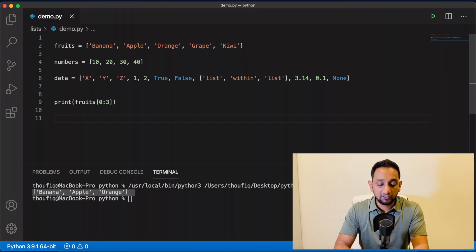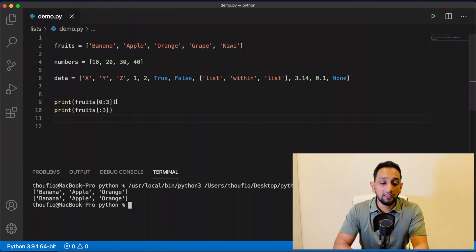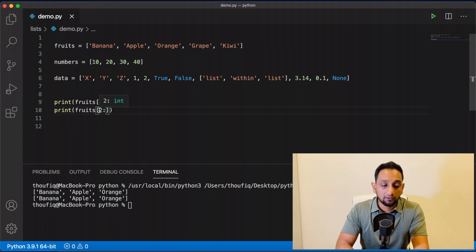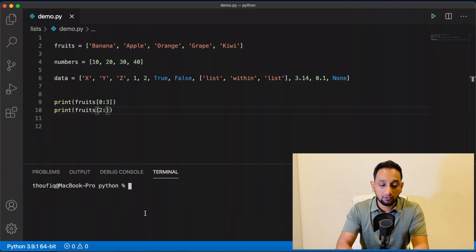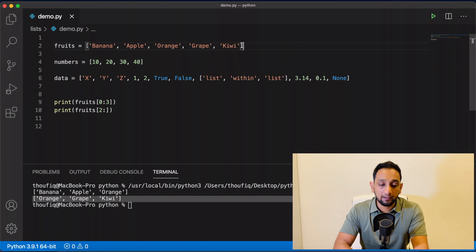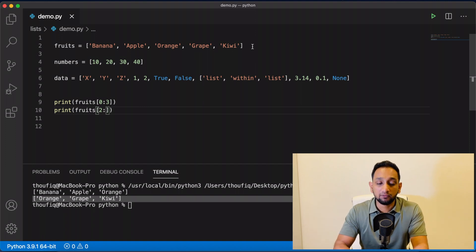I can also write the same print statement without mentioning the first index value in the slice. If I execute this, the output is the same — meaning whether I mention the first index or not, Python by default treats it as zero. Secondly, if I mention the start index as two but do not mention the last index, Python will start from index two and go all the way to the end of the list, printing orange, grape, and kiwi.